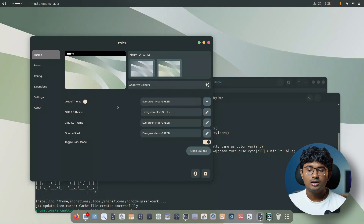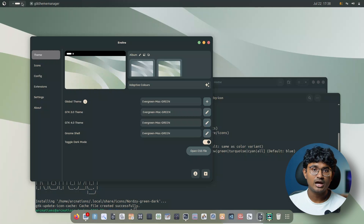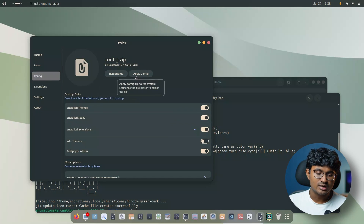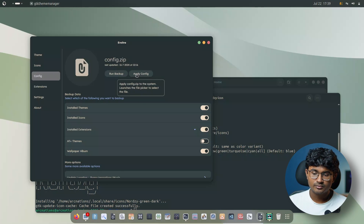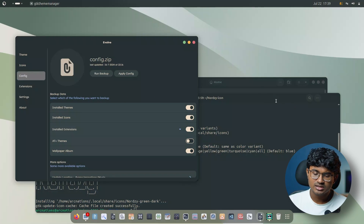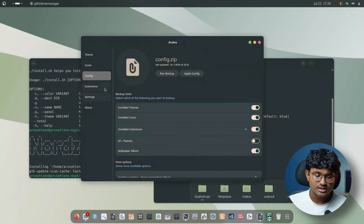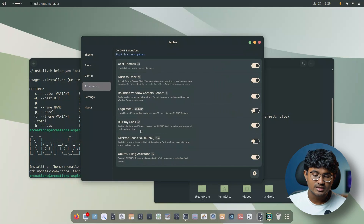Now let's install Conky. Everything up to this point could be applied with a single click from the configs tab by applying the config and getting it from the link in the description. If you applied it from there, you can now just apply the Conky, which is the final part. I also forgot to show some more stuff inside extensions.